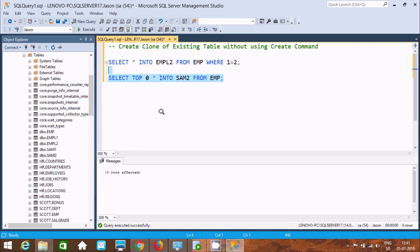So this is the way we can create a clone of an existing table without using the CREATE command. I hope this video is helpful for you. Thanks for watching — see you in the next video. Thank you.